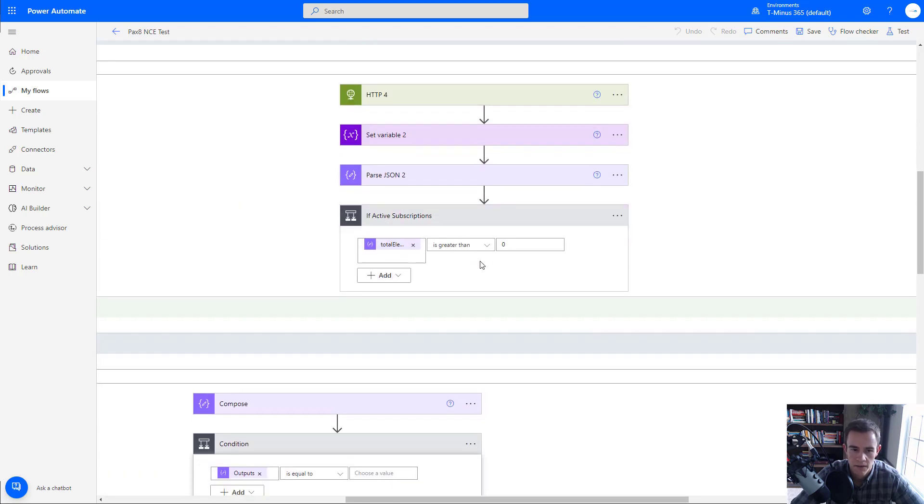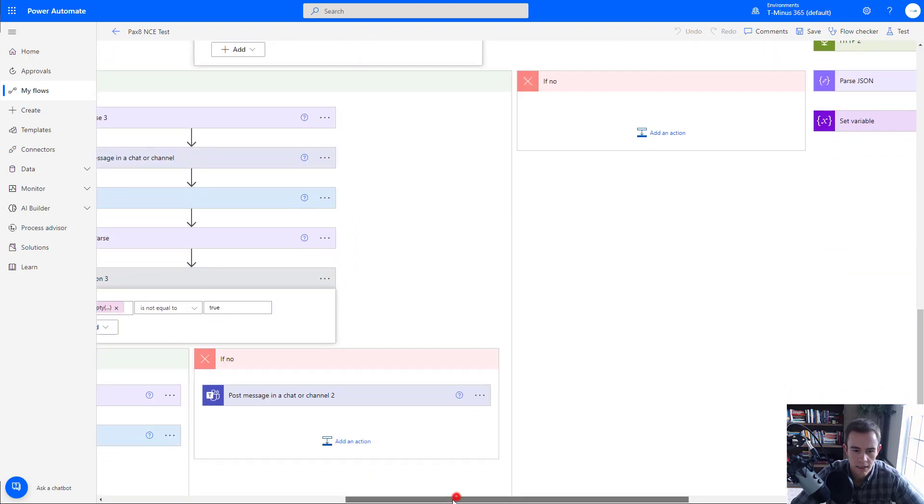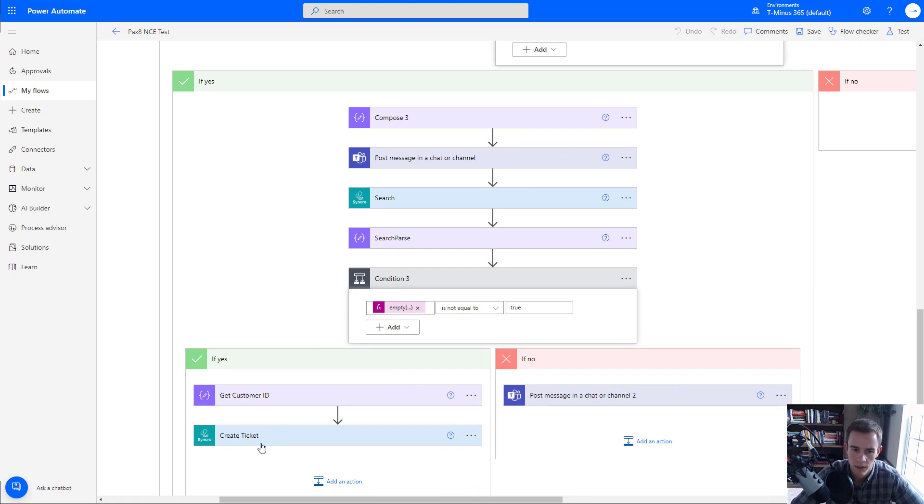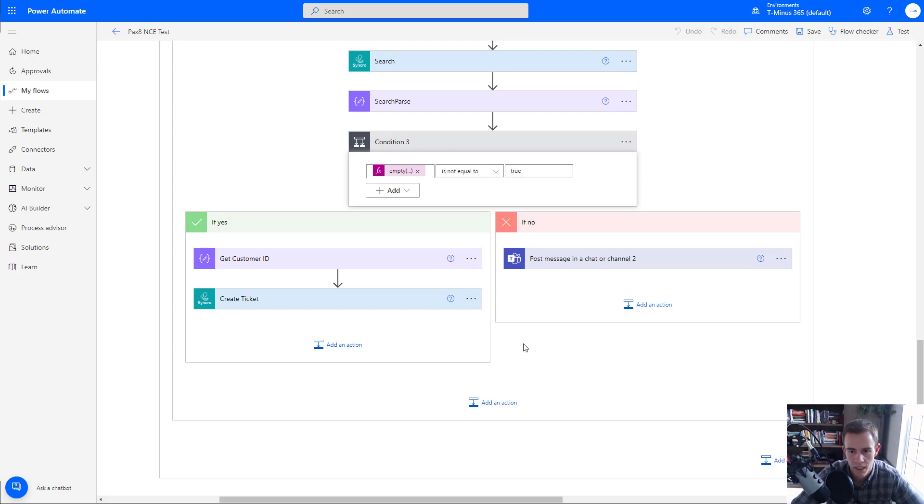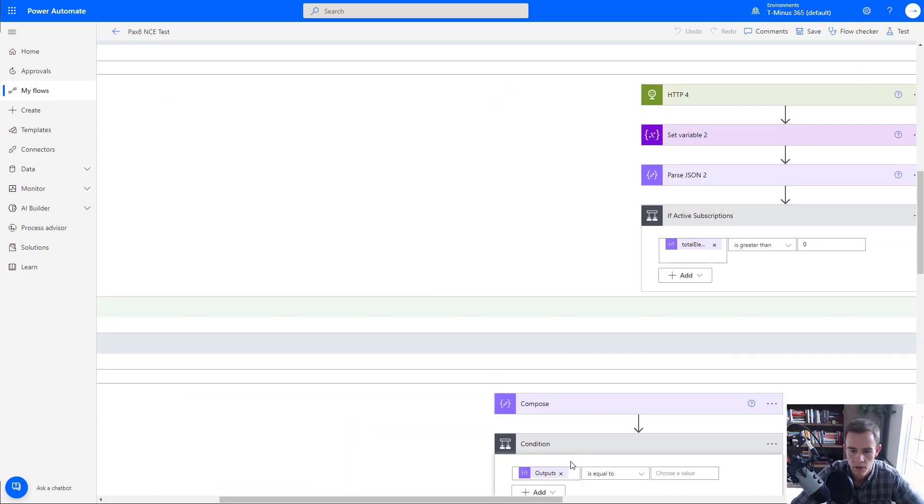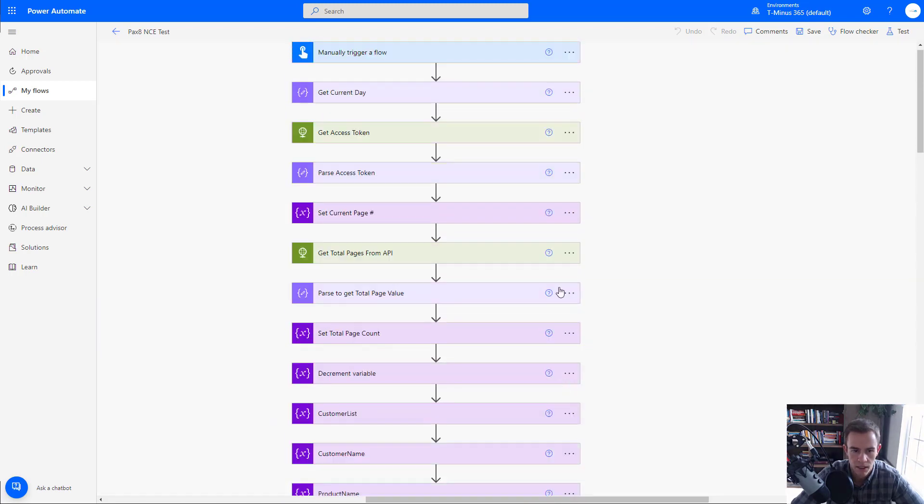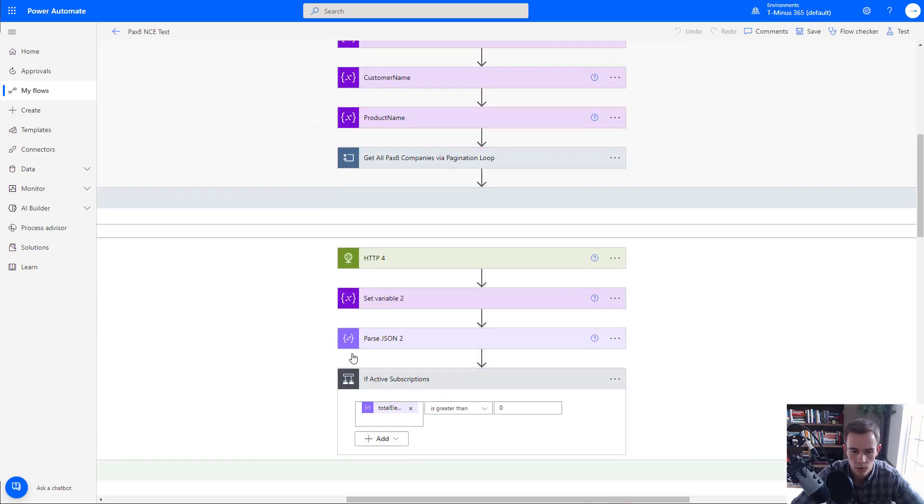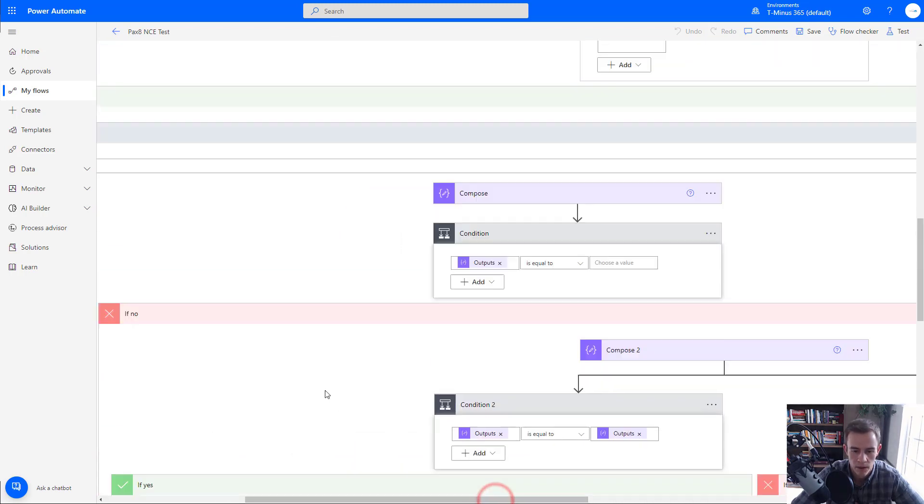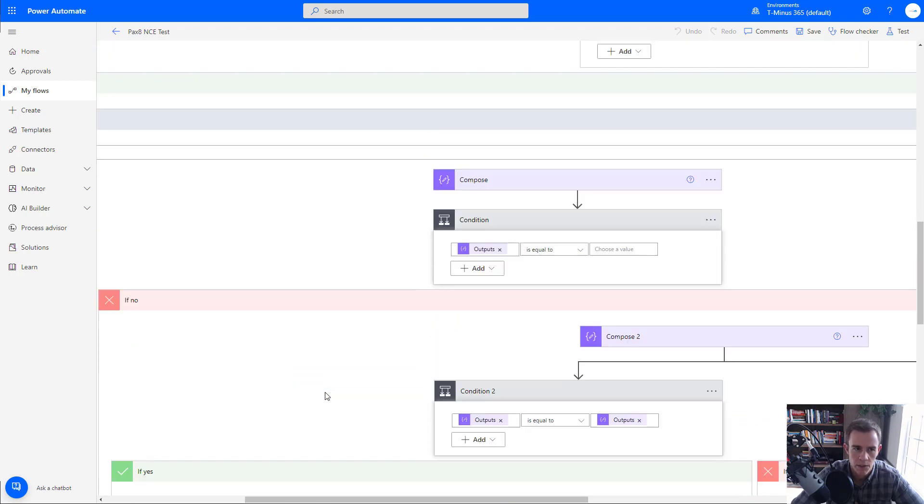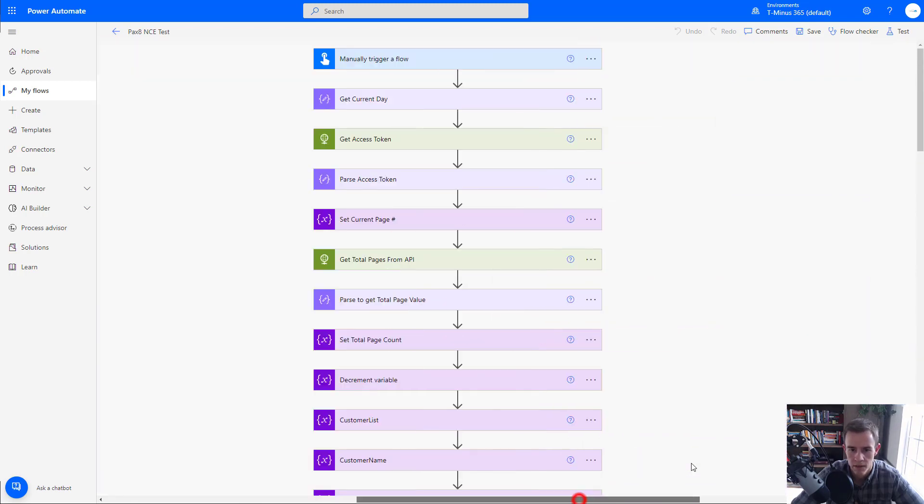And this is just leveraging the Pax8 API to do so. And I'm pumping all this information and actually creating a ticket within my Synchro environment as well for that particular customer to say, hey, this person has an upcoming NCE renewal and I can give all the subscription information there. So this is just part of the power of what you have when you think about leveraging the API and something like Power Automate here to generate a lot of this information that's very manual today, especially with a pain point like new commerce where we have different renewal dates potentially for all of our customers and all of their subscriptions.